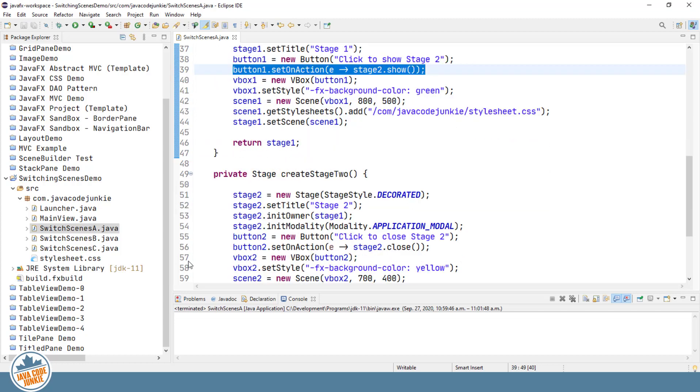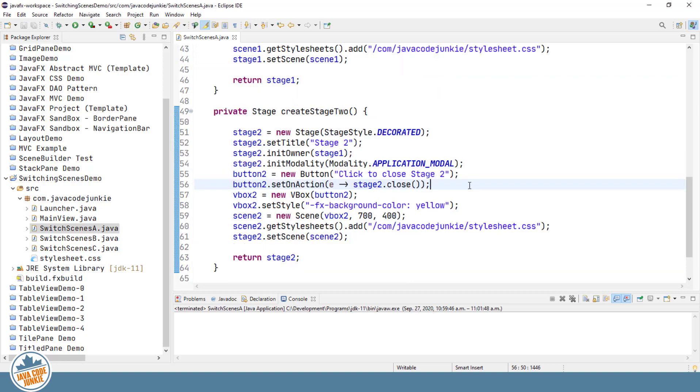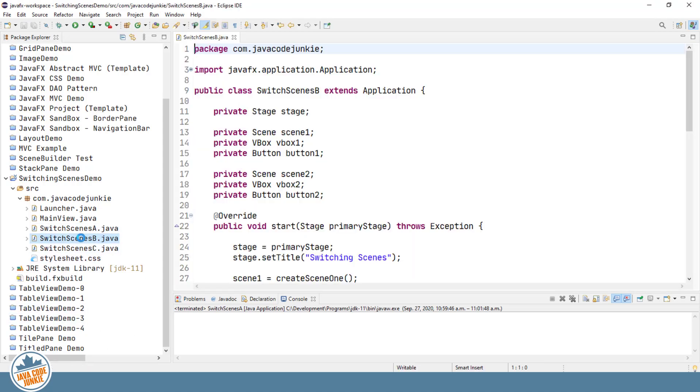Stage 2, the OnAction simply closes Stage 2, and we return back to Stage 1. So that's one method of switching stages or creating new scenes within a separate stage. So let's close this one now and move on to the second method, which is going to switch a scene within the single stage that we're going to create.